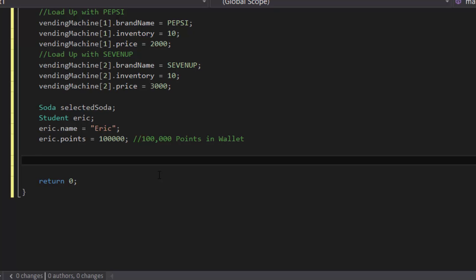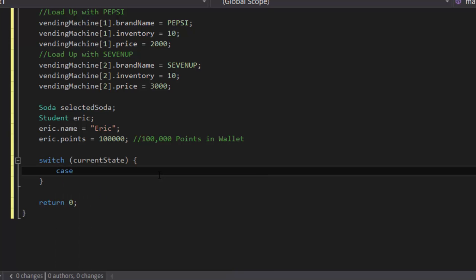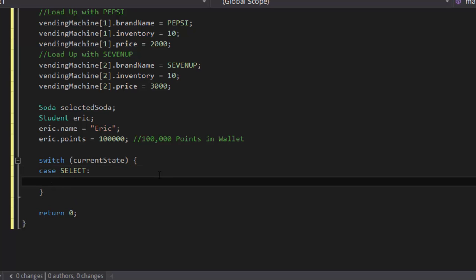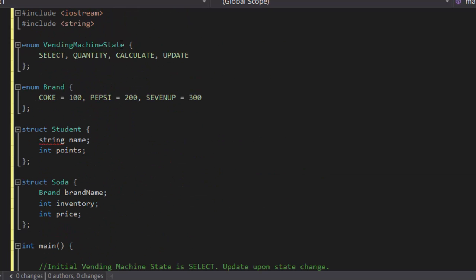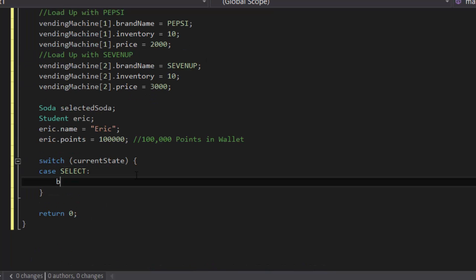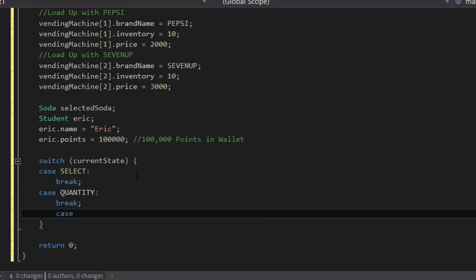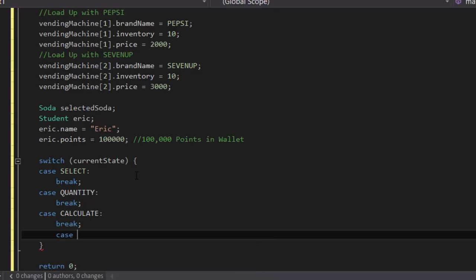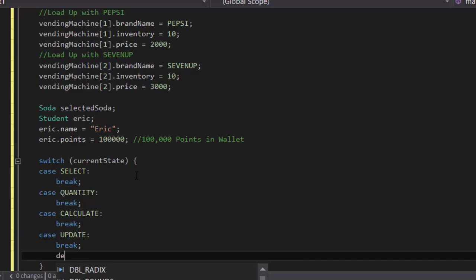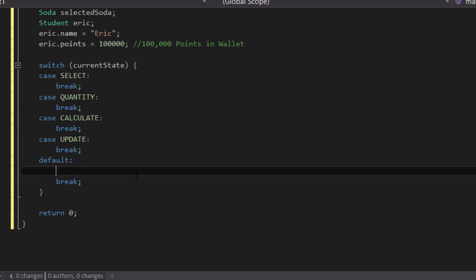Now we can start creating the finite state machine for our vending machine. To do that, we're going to need to use the switch statement, and inside the switch statement we're going to put the current state inside the parentheses. By doing so, we could use the case to keep track of the state it's on right now. So create four cases corresponding to each of the vending machine states: case select, break; case quantity, break; case calculate, break; case update, break. Then let's add a default case — inside the default we'll just cout 'error, invalid state detected.'